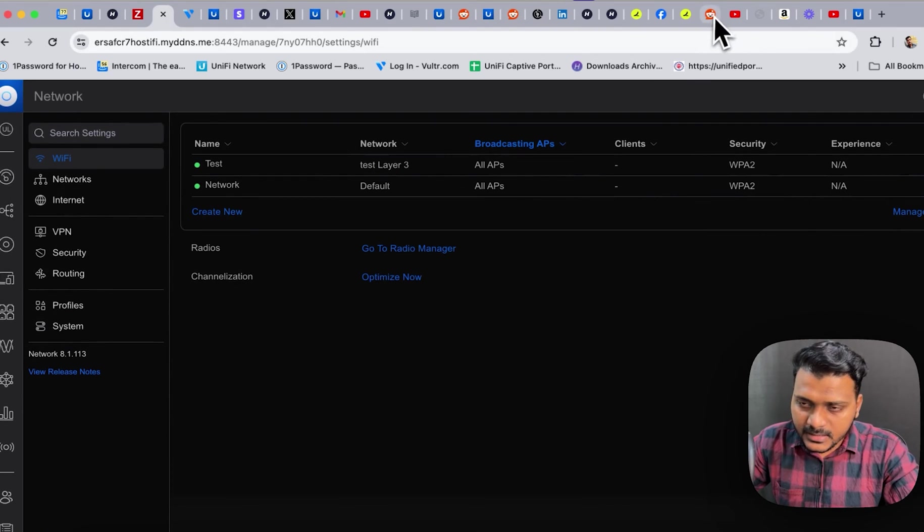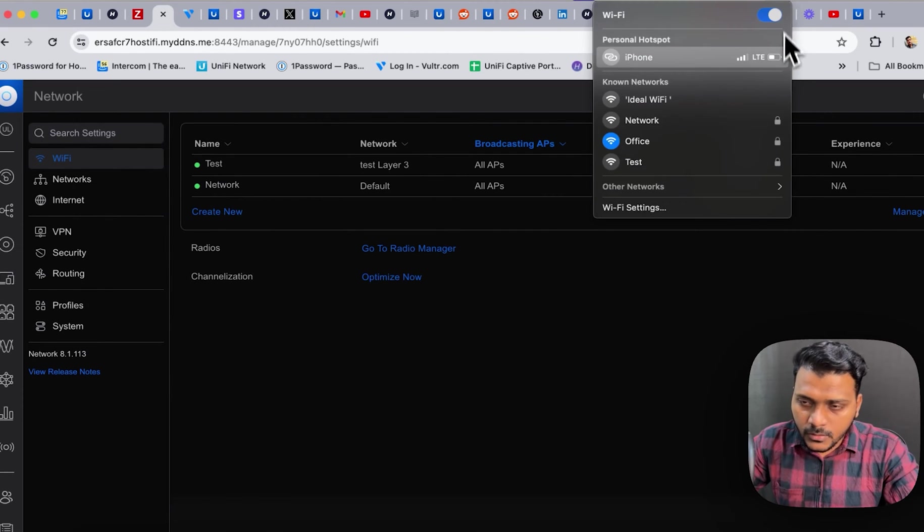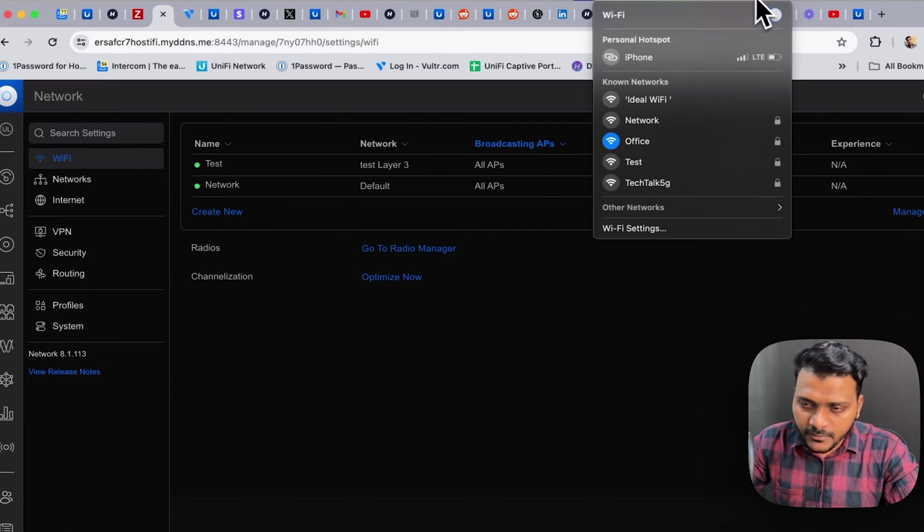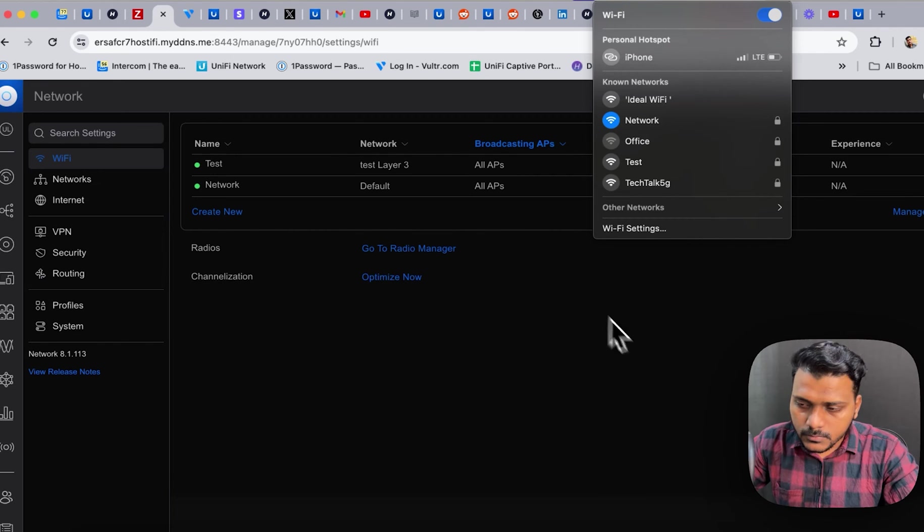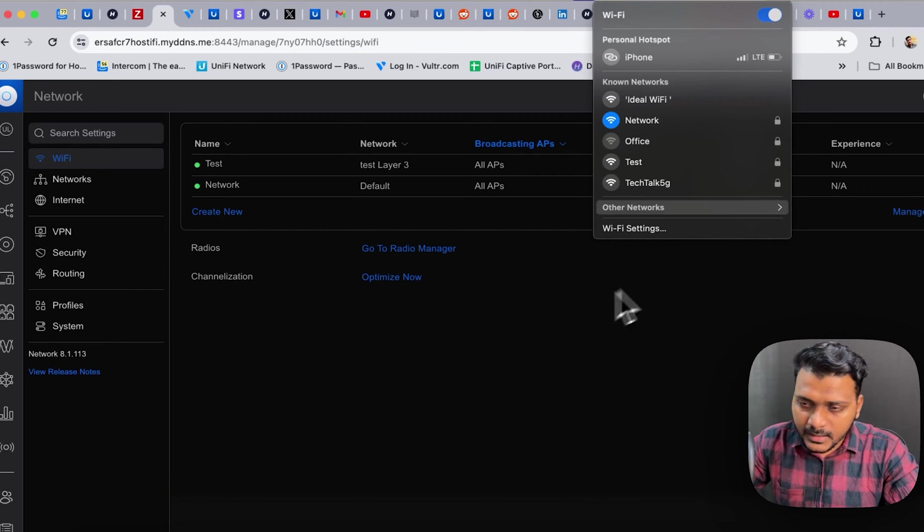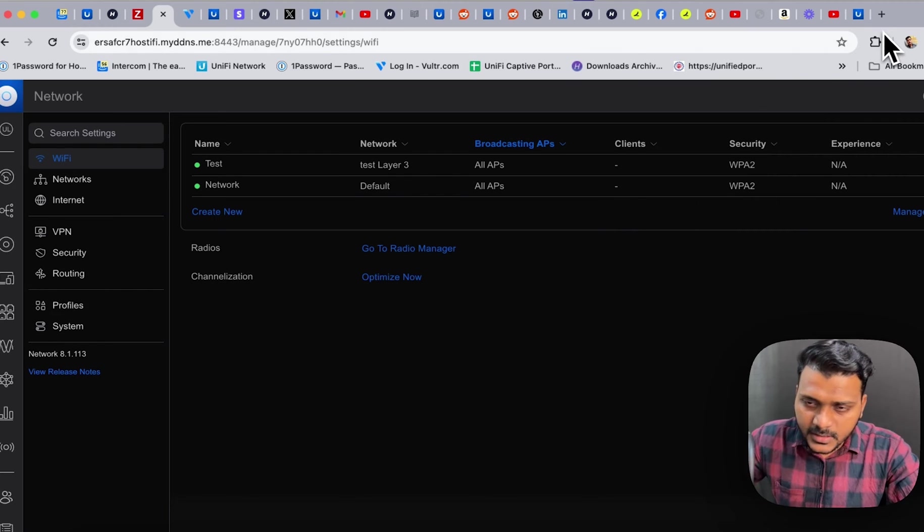And then we will test the connectivity. So now we will go to the WiFi and click on network. So right now I'm connected to the network SSID.